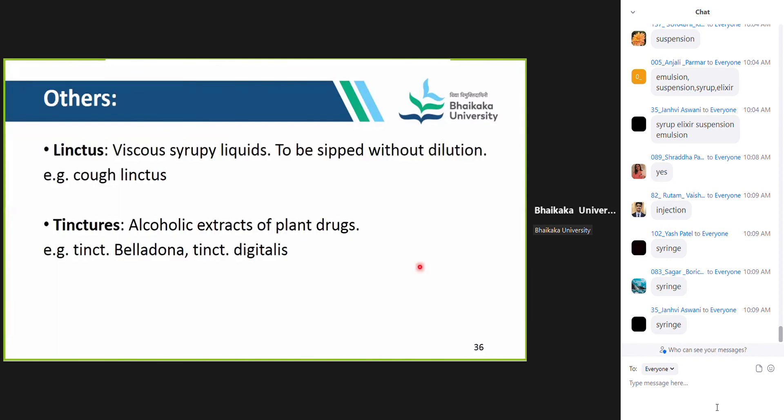Other dosage forms not in the manual but worth knowing: linctus is a viscous syrupy liquid to be sipped without dilution — examples are cough linctuses. Tincture is an alcoholic extract of plant drugs — examples are tincture belladonna and tincture digitalis.